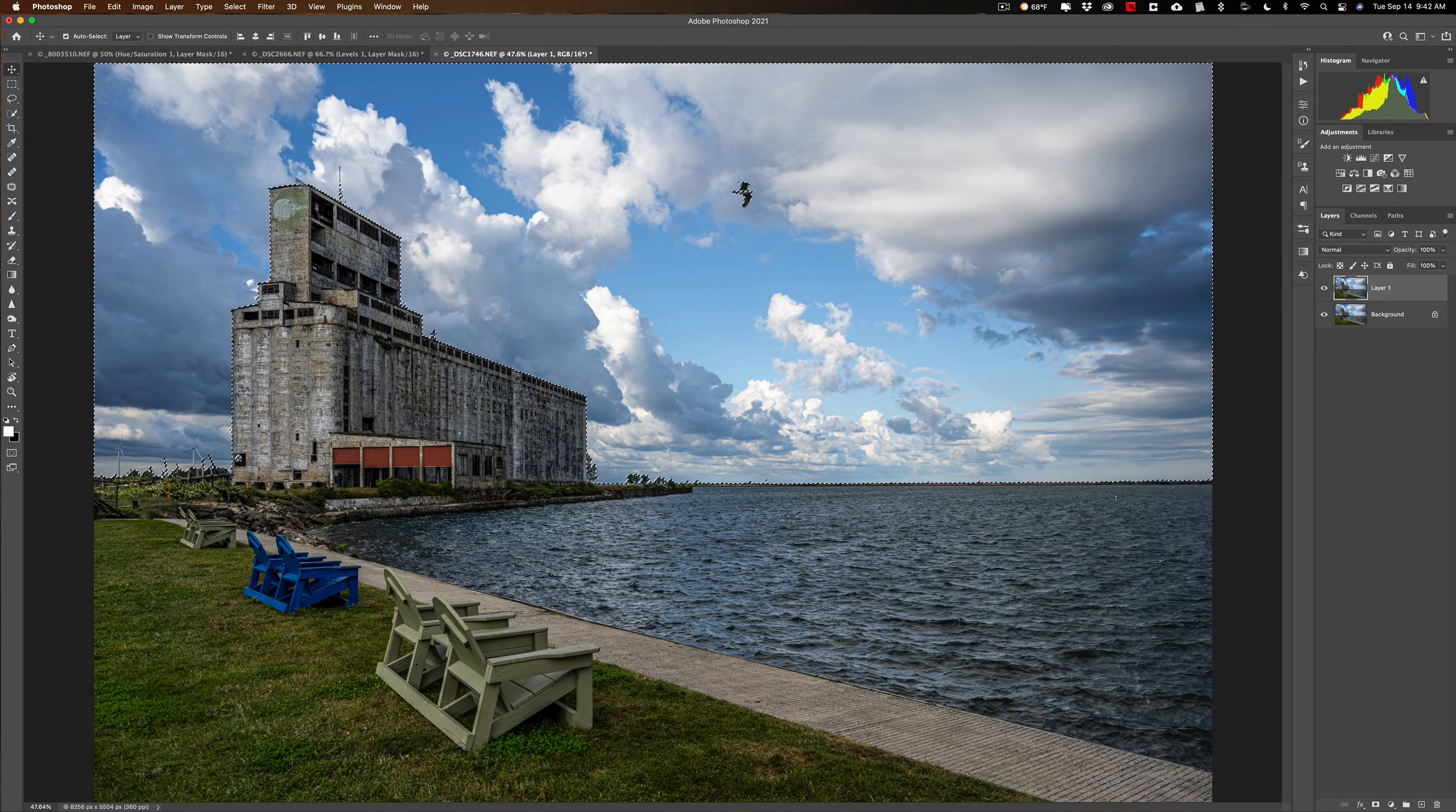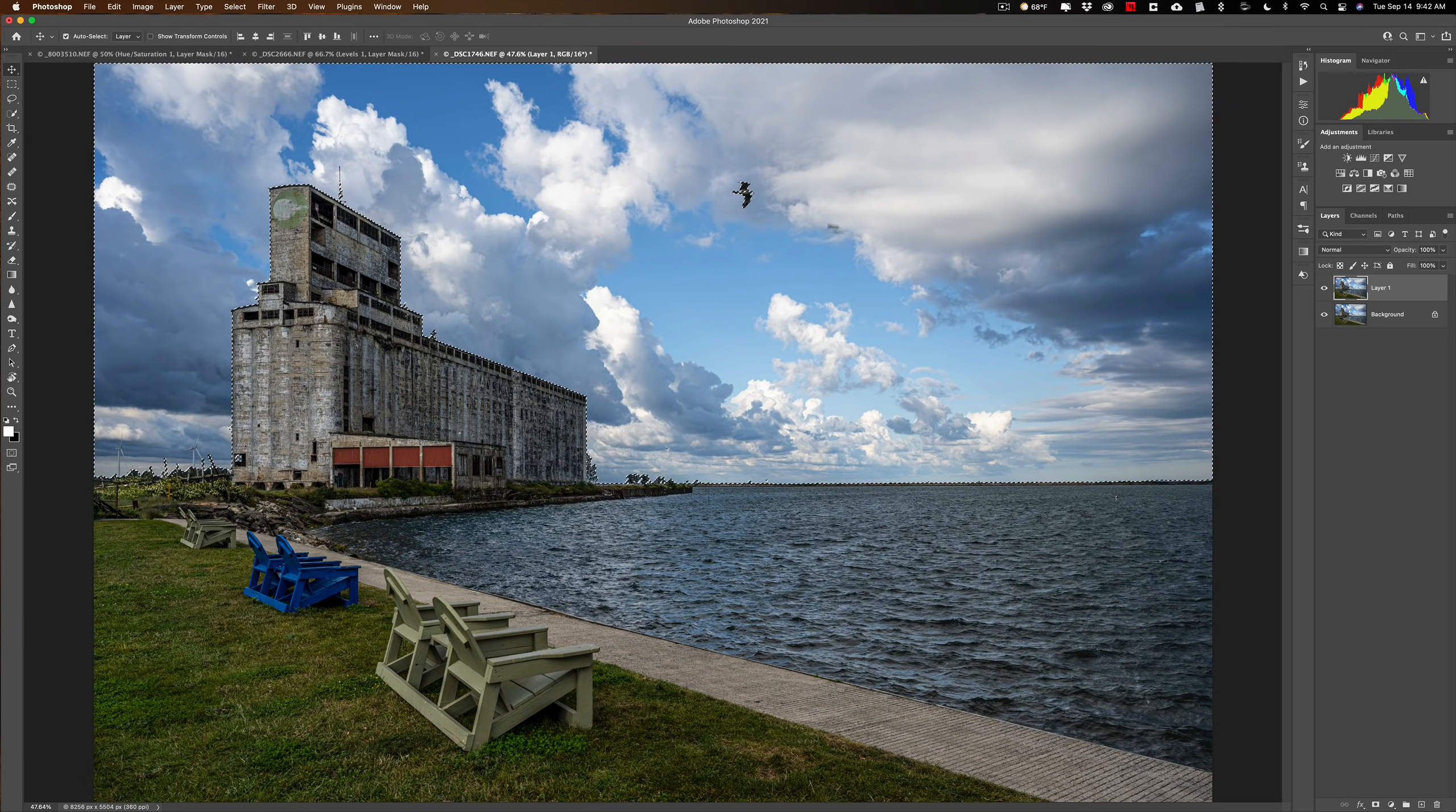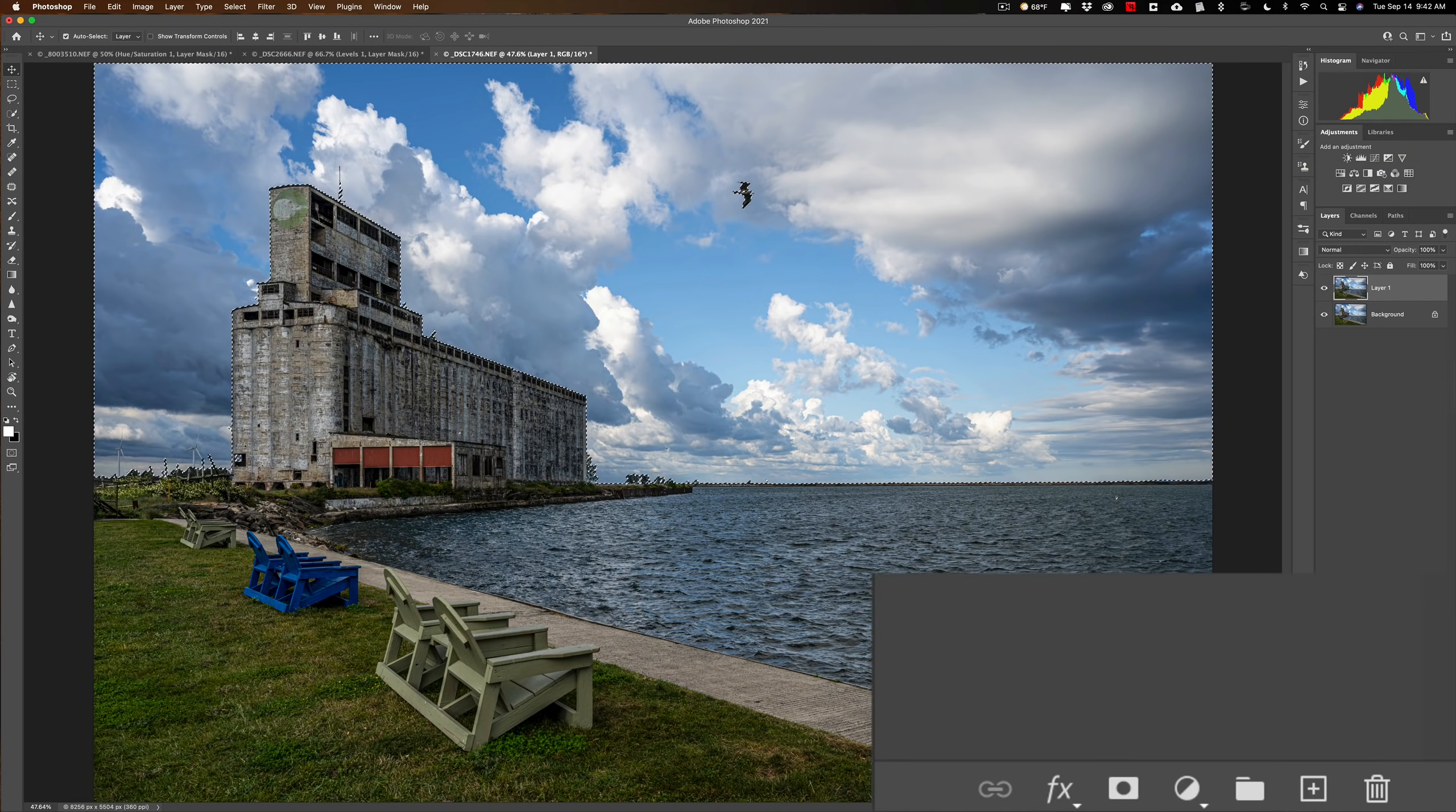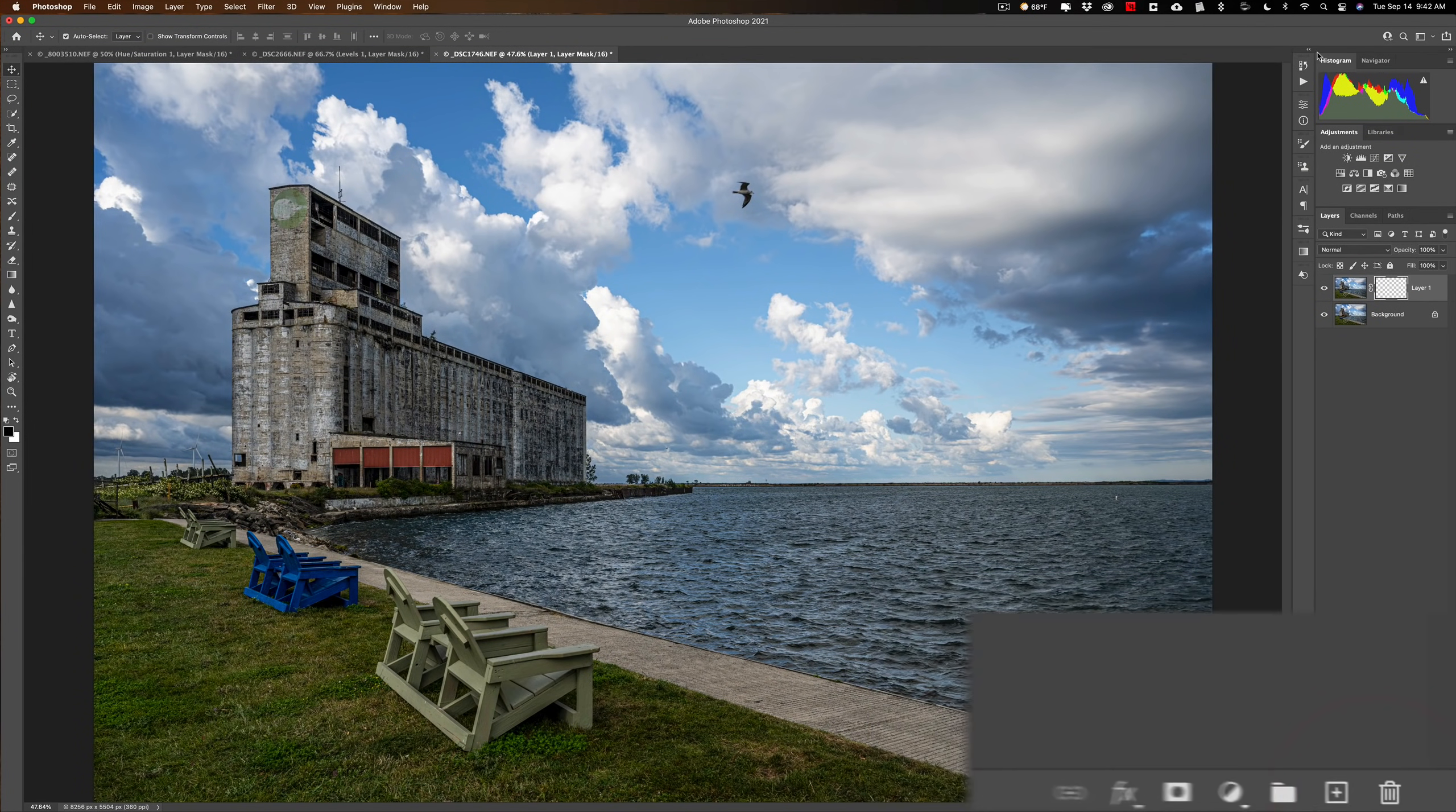Selected the sky. Just double-check it. Looks pretty good. Didn't select the bird. So we're all set. We're going to do, maybe we'll do that brightness contrast. Oh no, we got to do that mask, right? So we'll click on that little mask icon.